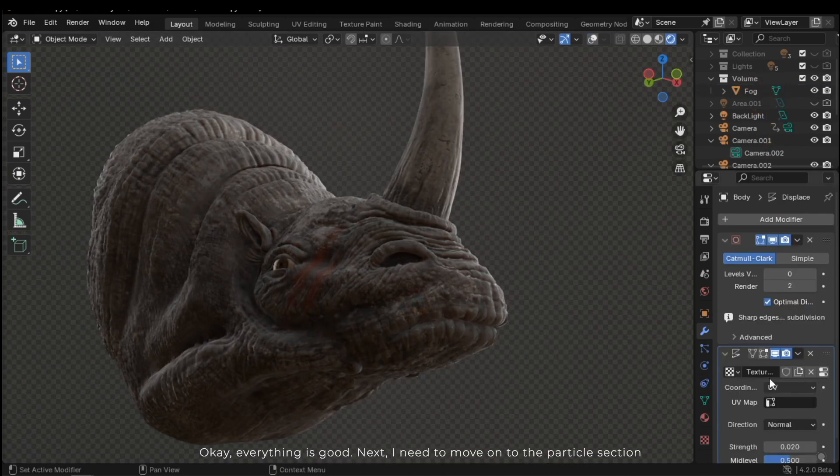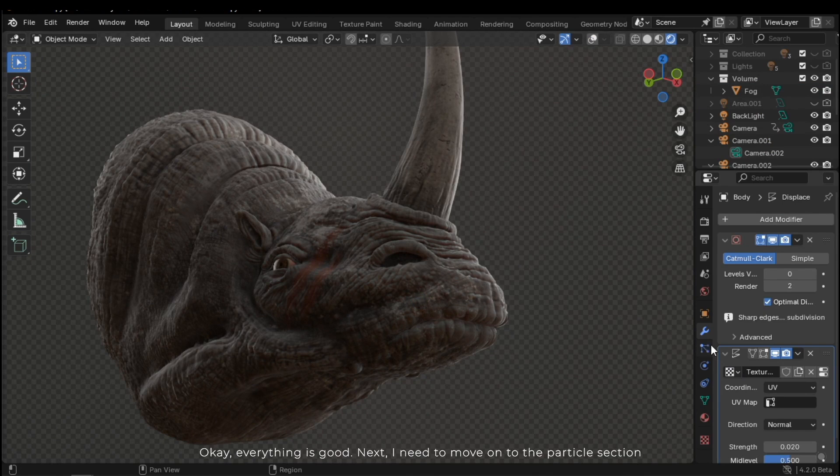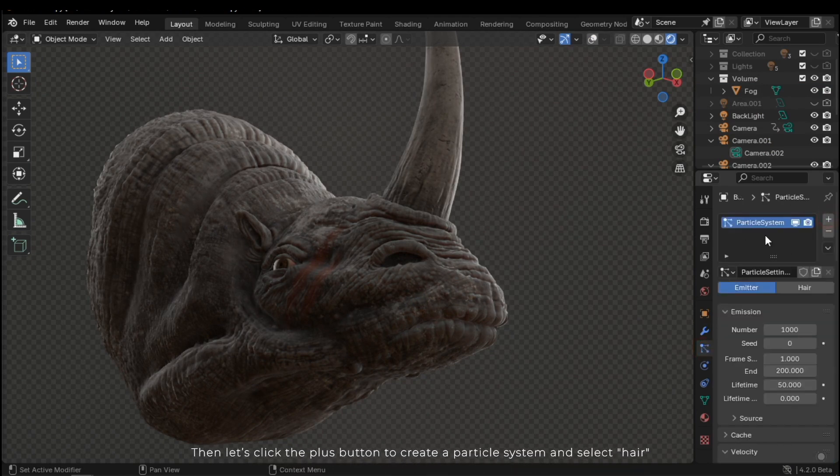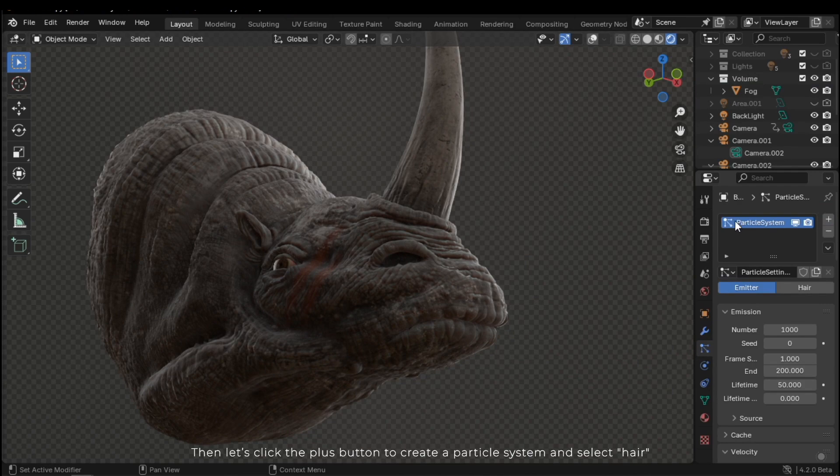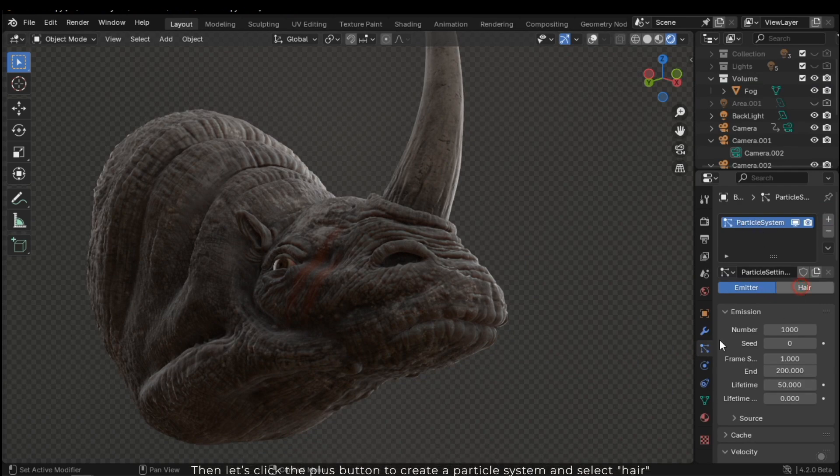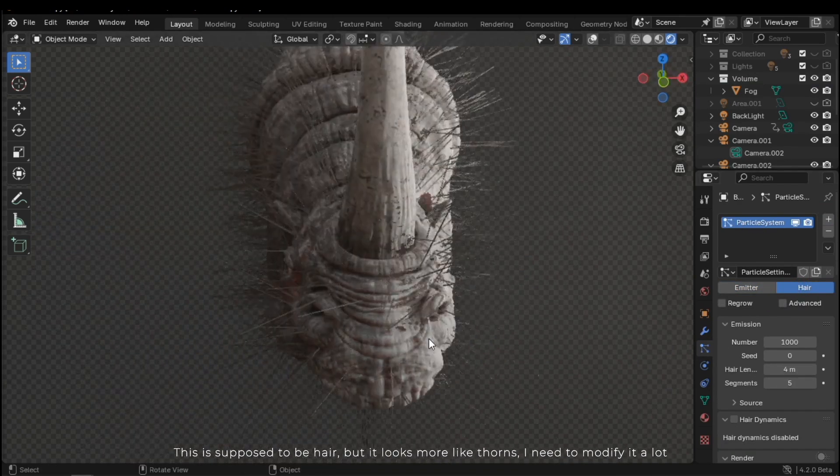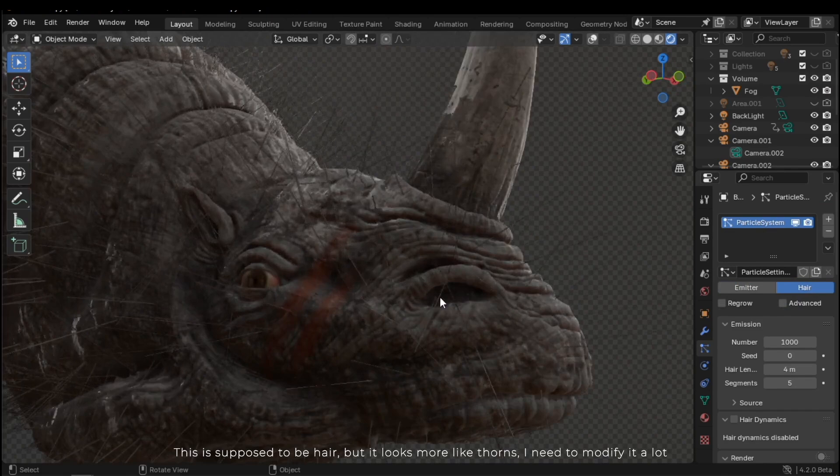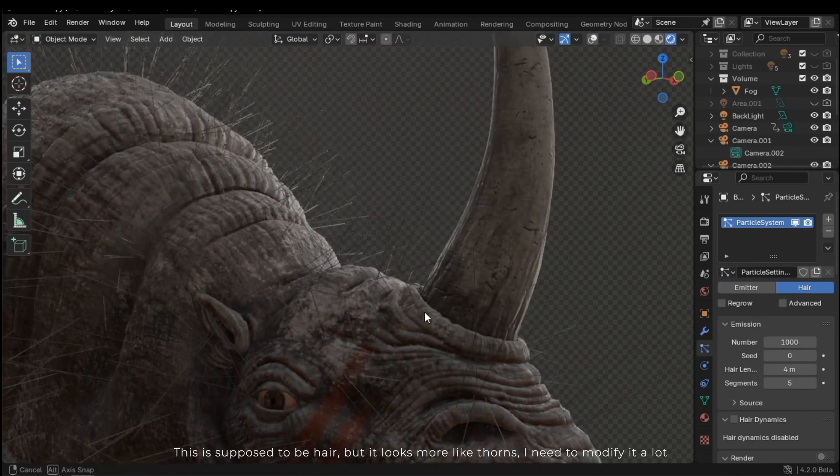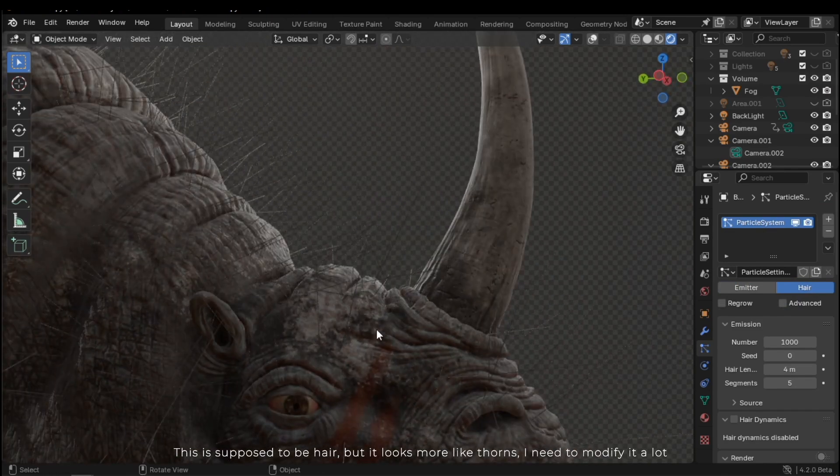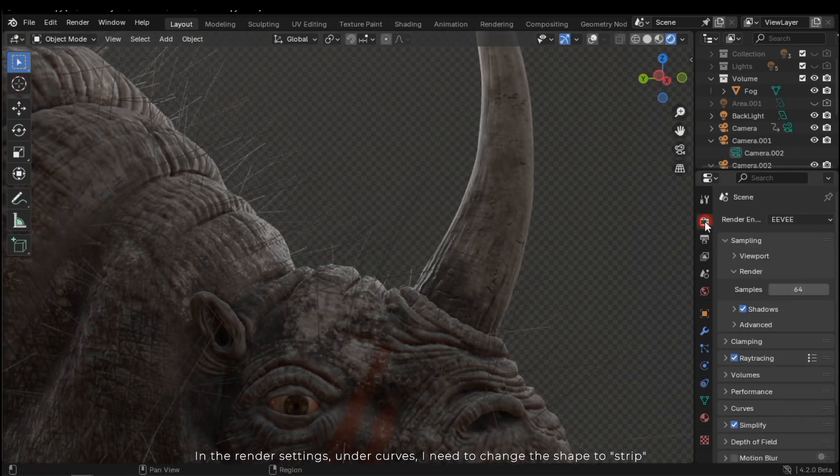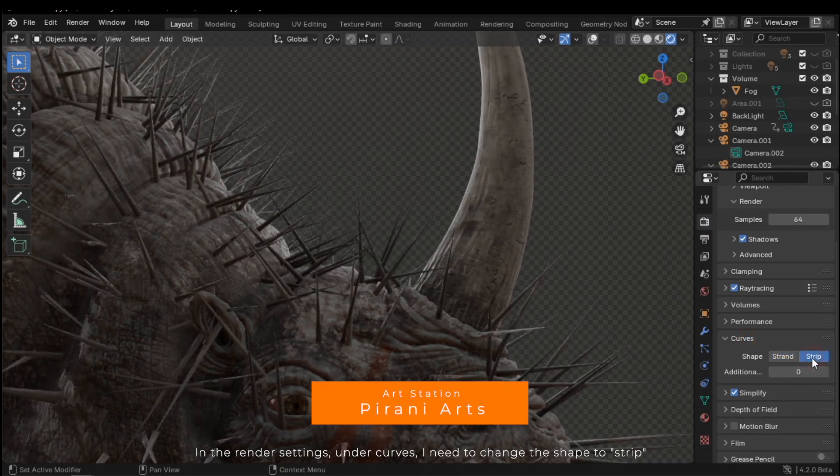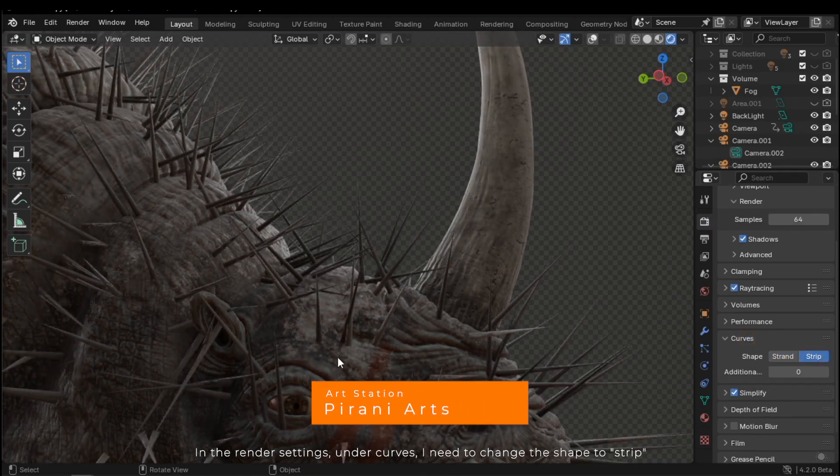Next, I need to move on to the particle section. Then, let's click on the plus button to create a particle system and select hair. This is supposed to be hair, but it looks more like thorns. I need to modify it a lot. In the render settings, under curves, I need to change the shape to strip.